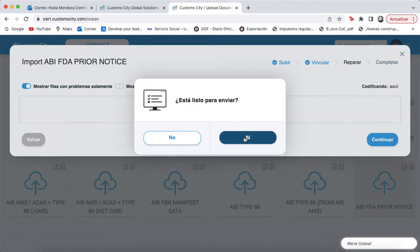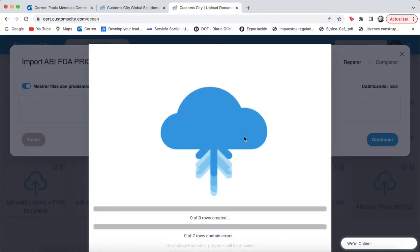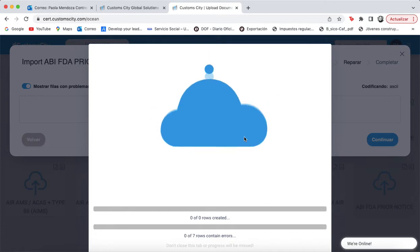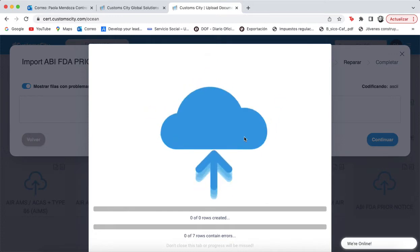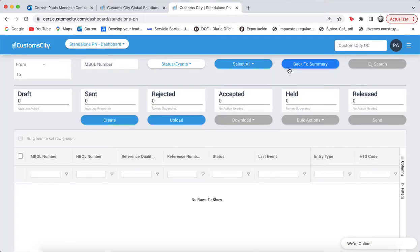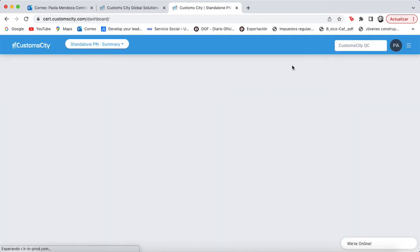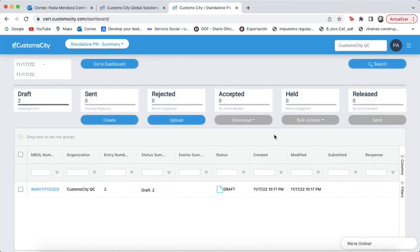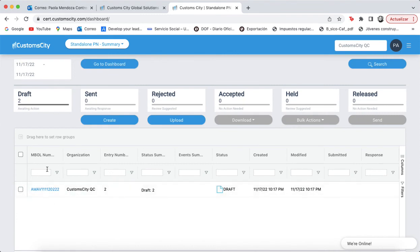Ready to send. And here's your standalone PN file.